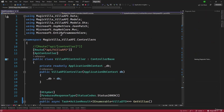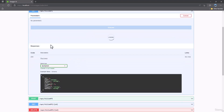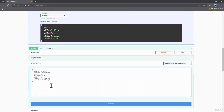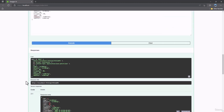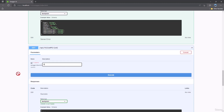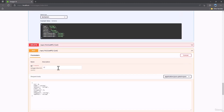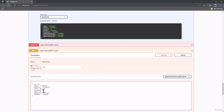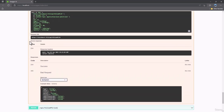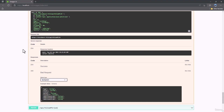GetAll is working. Post — let's try that. We execute that and perfect, that's coming back 201. Get — let's try ID eight. That works. Let's try PUT here. Let me change everything to nine and execute that. Perfect — we get 204. We go back and we see nine, so that is also working.